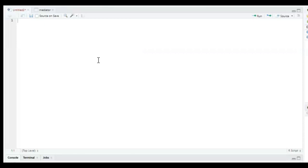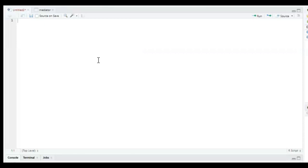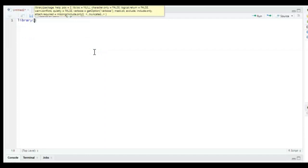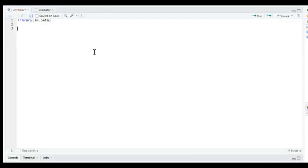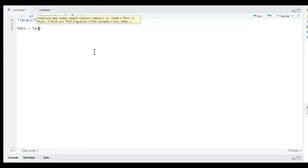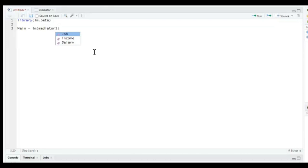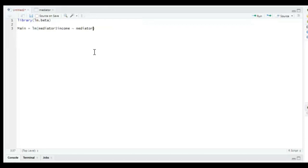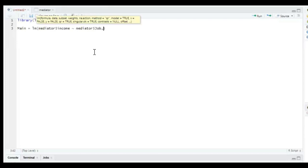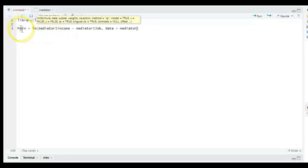So how do we actually do this in RStudio? First, we're going to install a package — type library and then in brackets lm.beta. If you haven't installed this package already, you need to install it first. If you don't know how to install a package, check out episode number one. Second, we're going to create an object for each regression model. The first object is called main, for main effect, and it consists of the linear model where income is the dependent variable, job is the independent variable, and the dataset is called mediator.